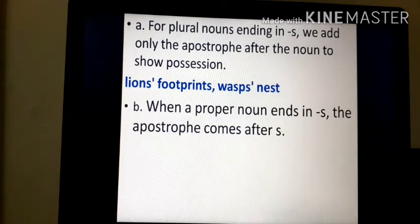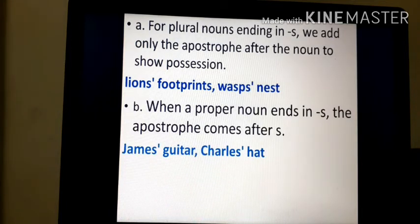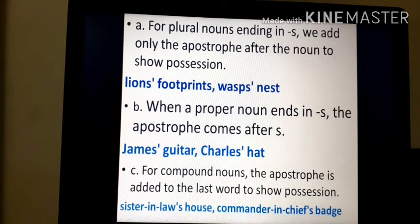When a proper noun ends in s, the apostrophe comes after s. For compound nouns, the apostrophe is added to the last word to show possession. For example: sister-in-law's house, commander-in-chief's badge.